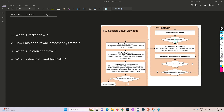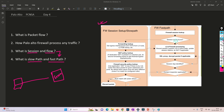Now let's understand slow path and fast path. My PC initiates a connection to a server — this is a new session. For the very first time traffic hits the Palo Alto firewall, it has to check the routing table, the security policy, the NAT policy, and many other things. Because it goes through all these checks, this initial process is called the slow path.